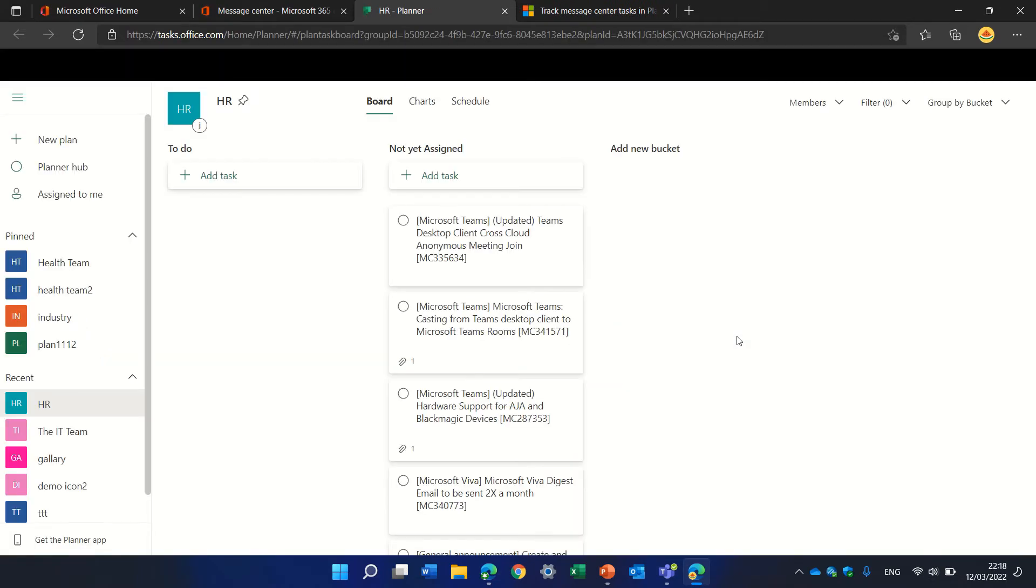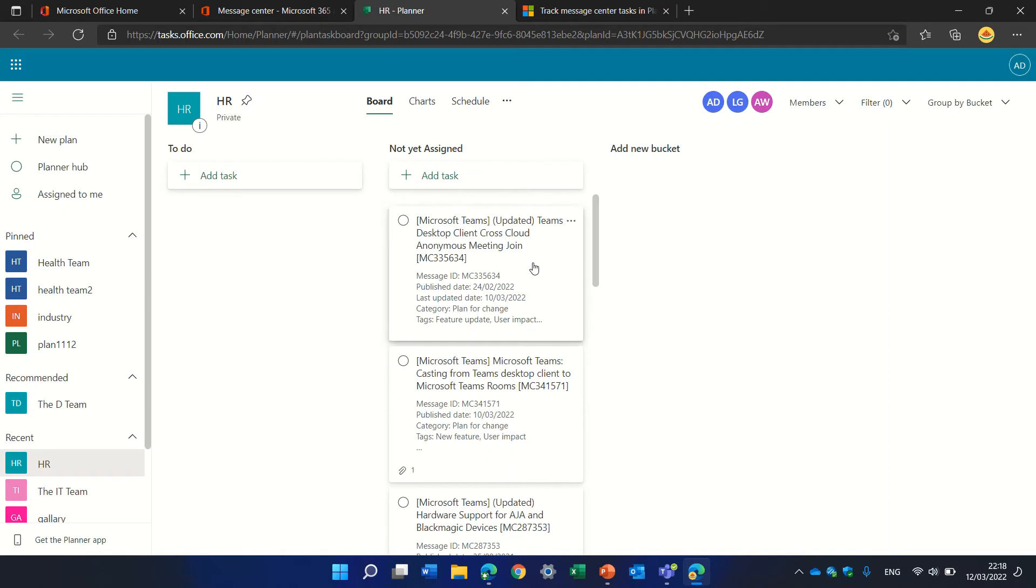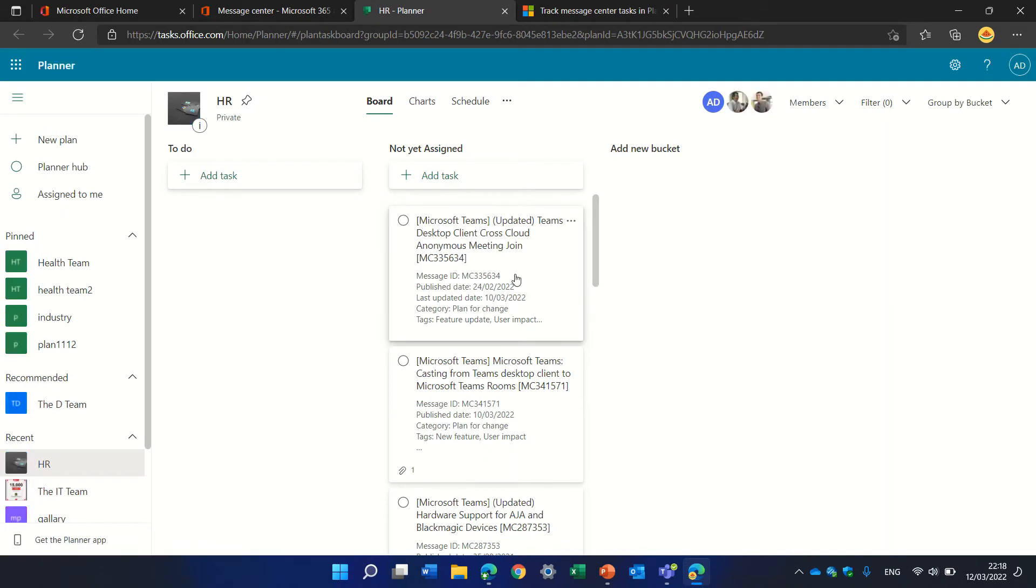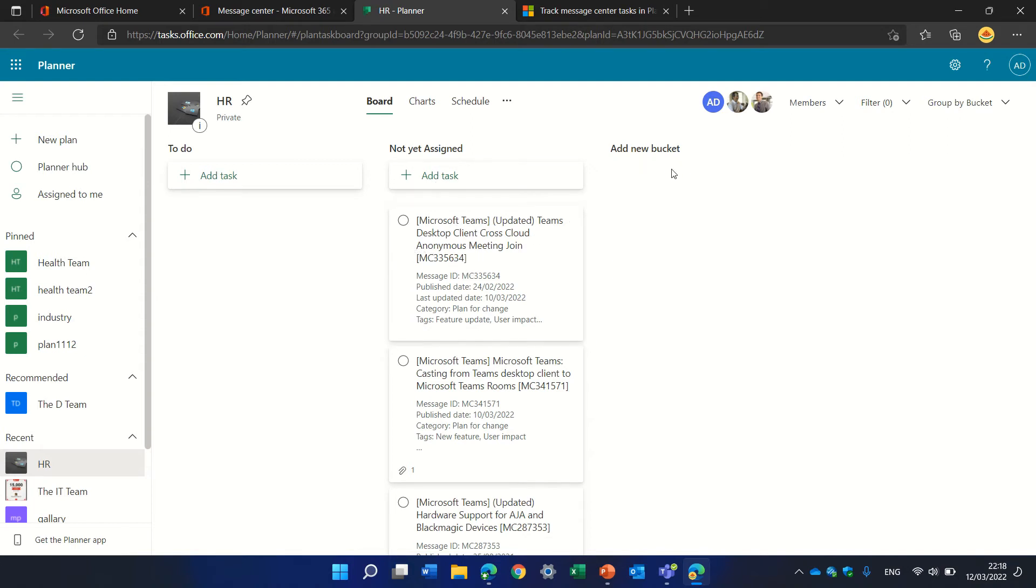We can now go to the planner and you see everything has gone to 'not yet assigned.' Now we can arrange the planner in different ways. For instance, we can have 'not yet assigned' and the next one would be 'assigned.'